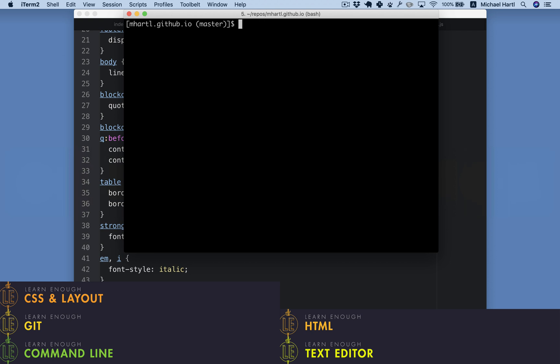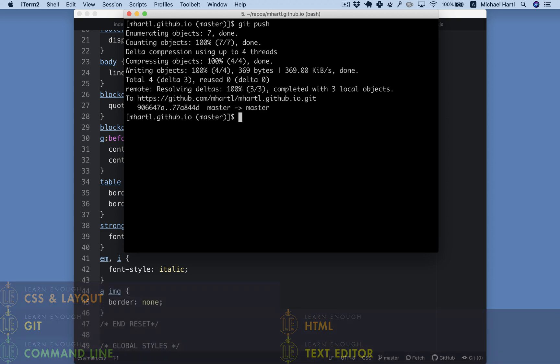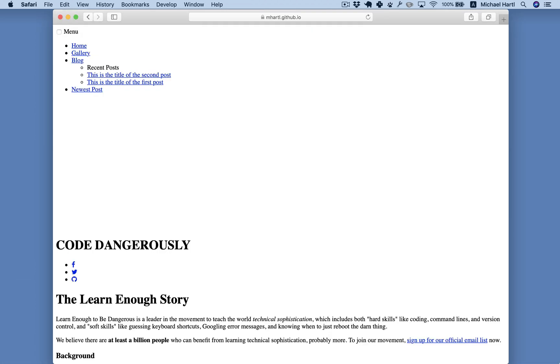We can return to the command line and use git to push our changes to a remote server, thereby deploying our site to the live web. Then, when we refresh the browser, we see how the CSS changes this into this.